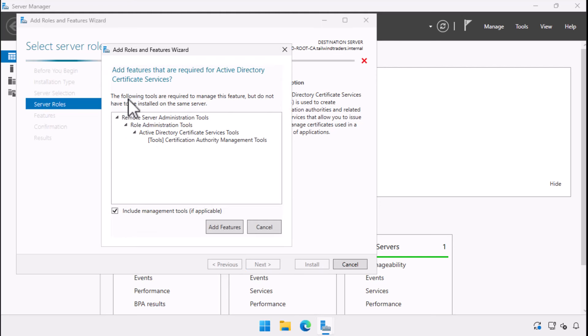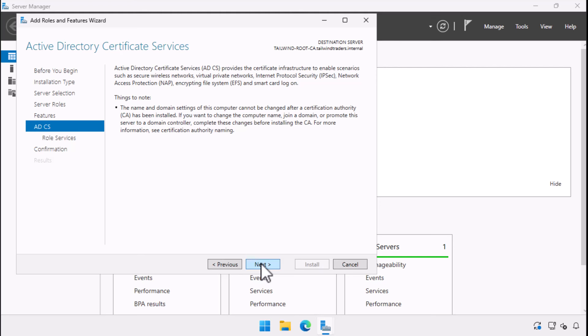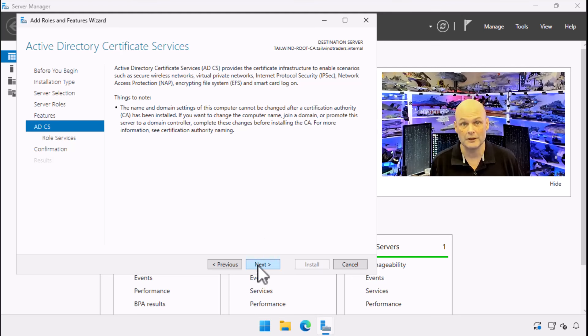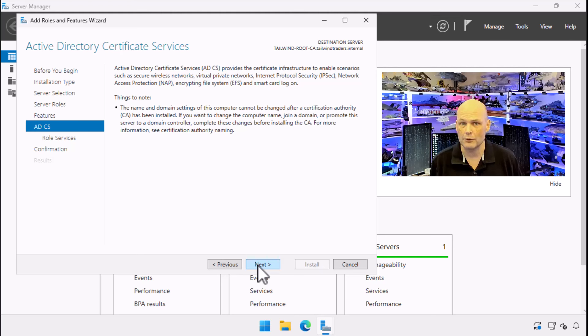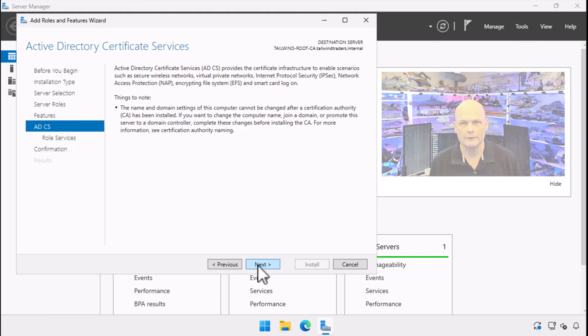You would choose this option even if you wanted to deploy a standalone server on a computer that is not joined to a domain, which is something we will cover in a later basics video. When you select this option, you get the additional option of installing all of the relevant management tools. We get an important warning that the name and domain setting of the computer cannot be changed after the certification authority role is installed. In environments where you might need to rename your organization, it's probably easier to deploy a new enterprise root CA and retire the previous one.